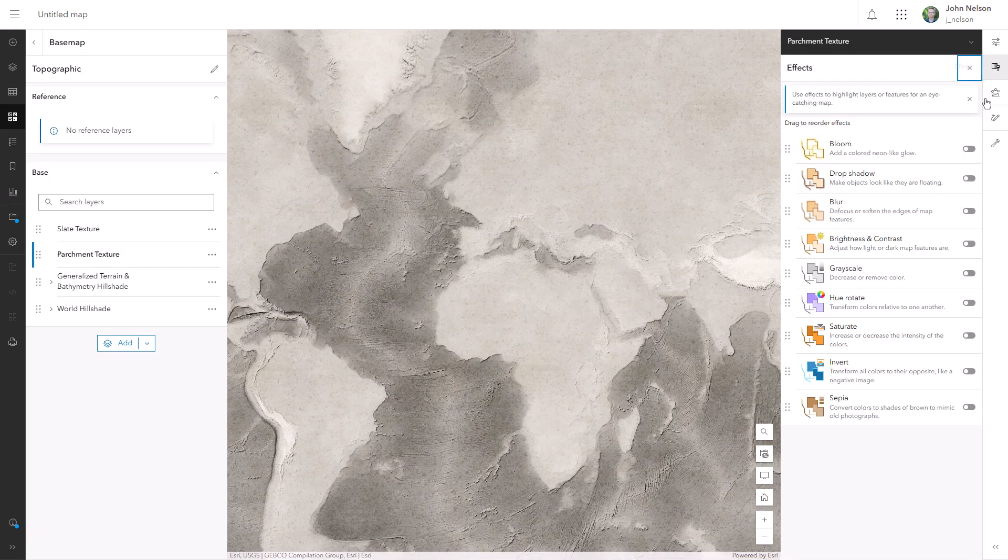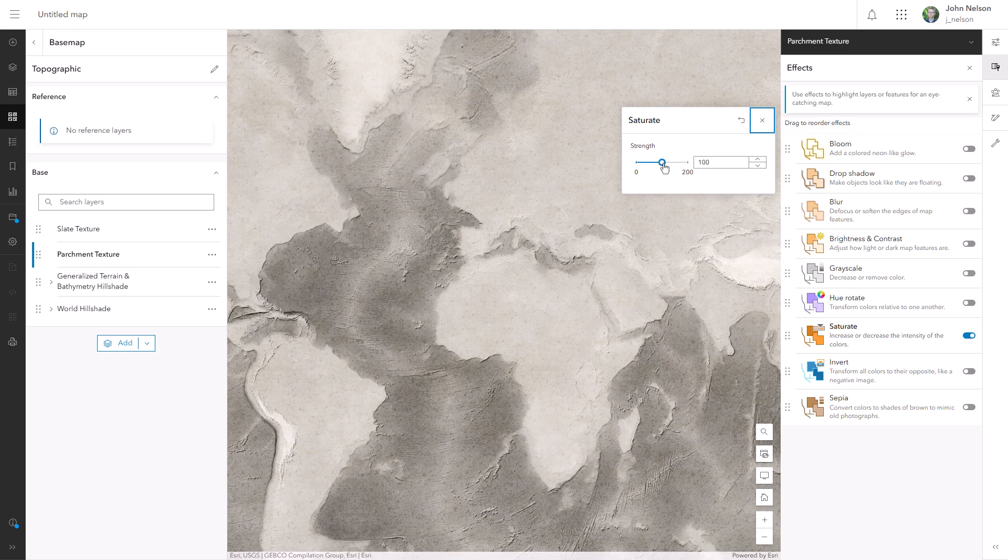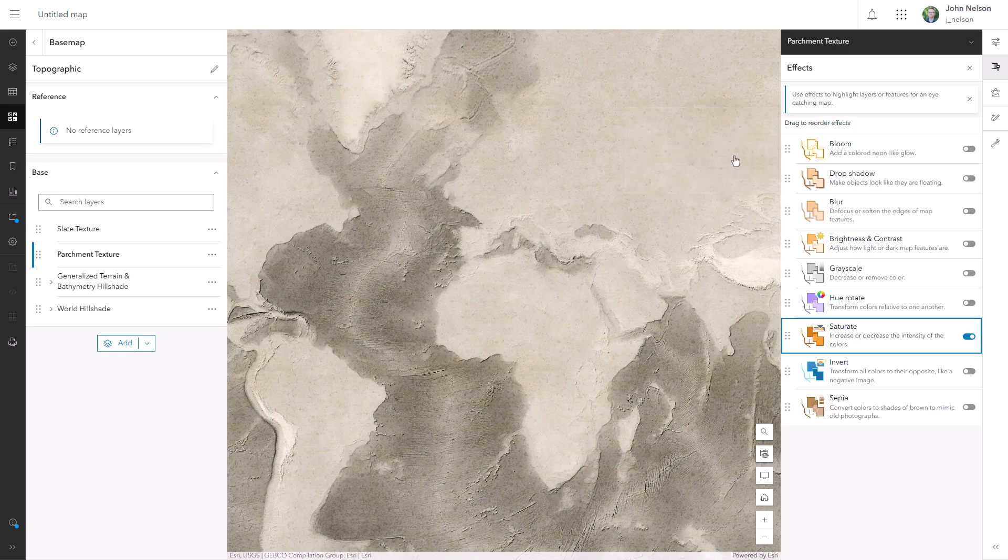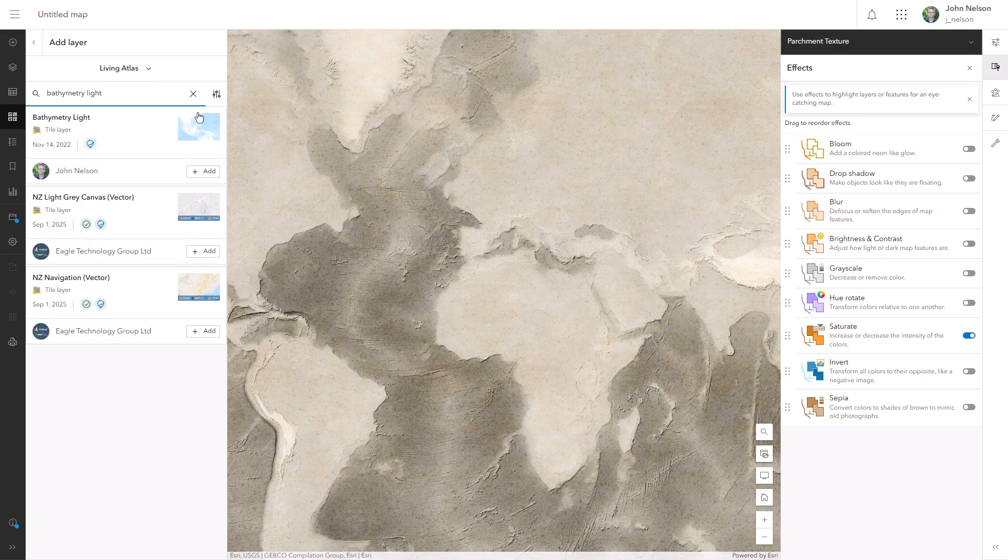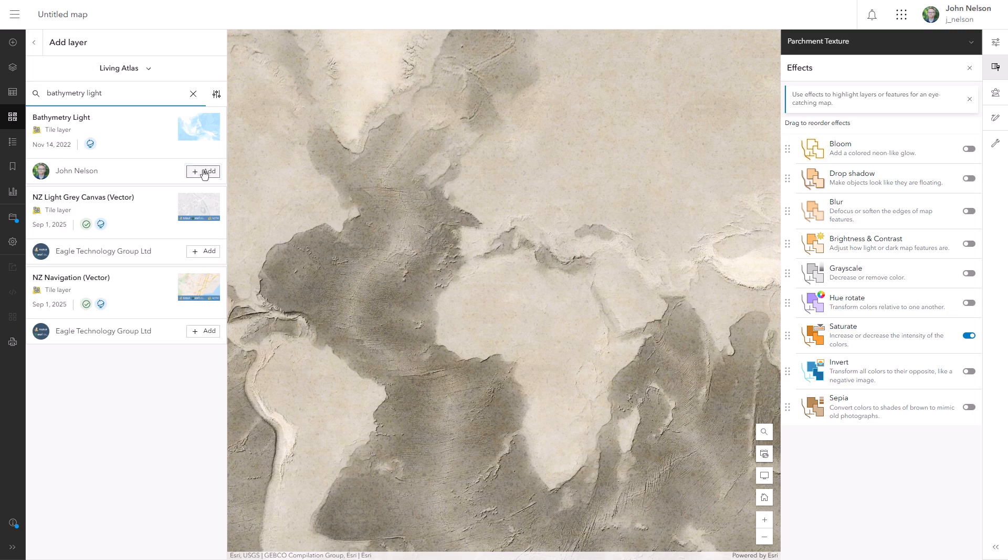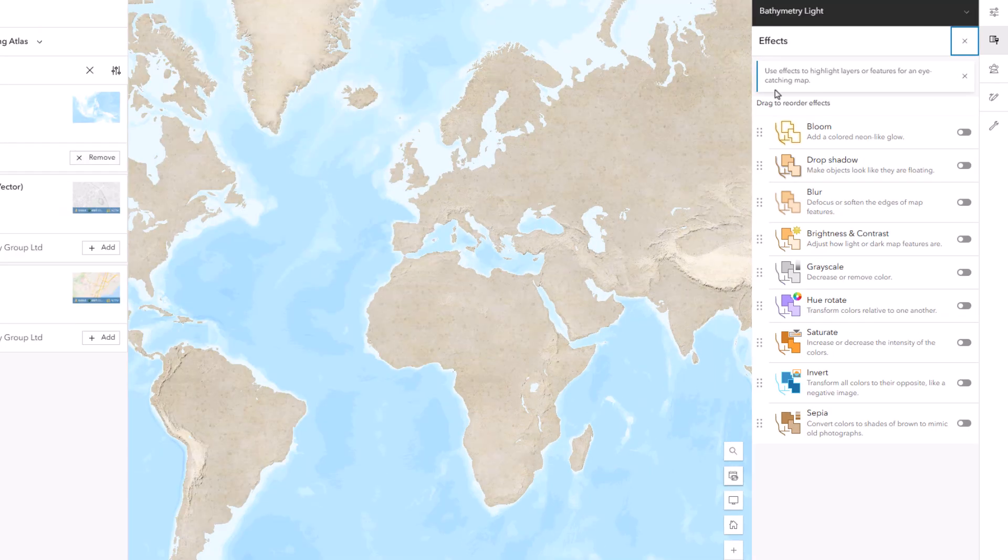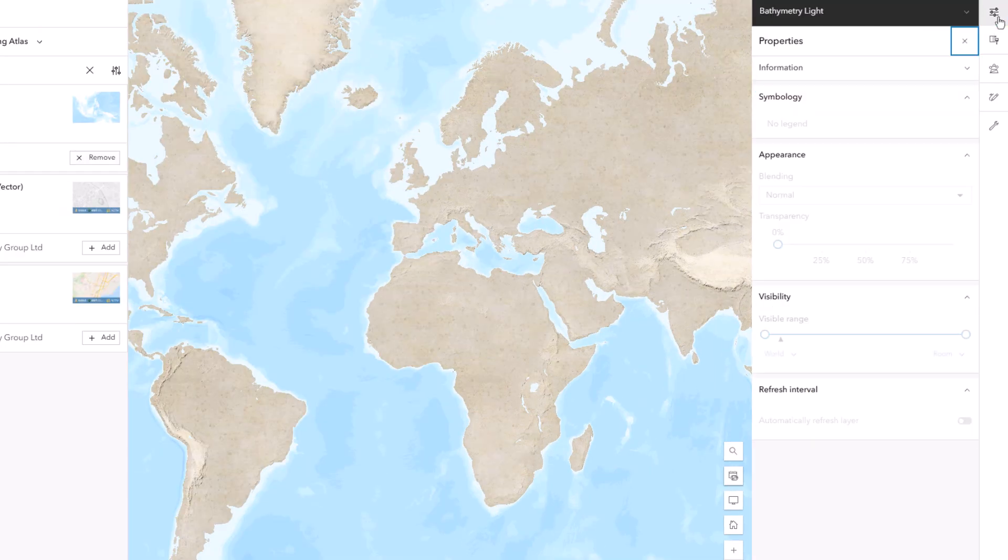And that's good, but it's not quite enough. So, I'll select that parchment texture and give it an effect of saturate and really crank it up. Next, I'm going to call in, from Living Atlas, a water layer, and it's going to do the heavy lifting of this basemap. It's called Bathymetry Light, and it looks about exactly how you might expect.